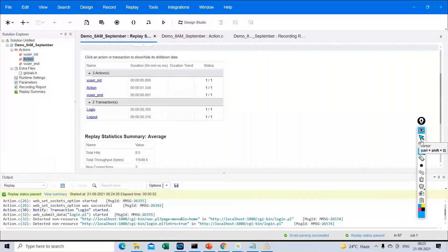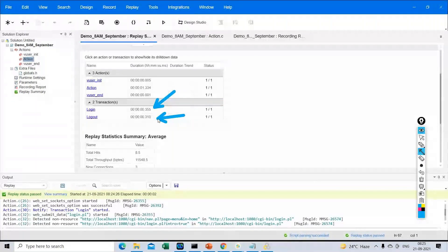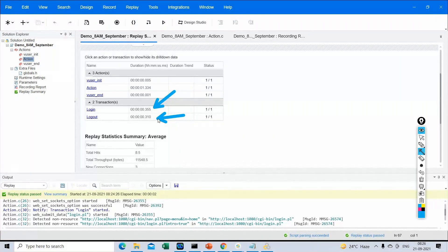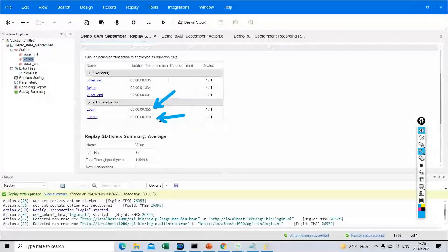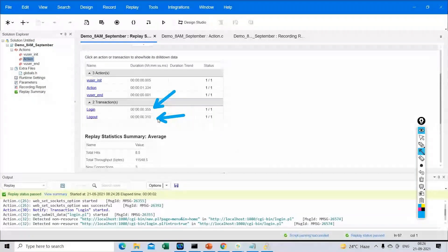You might wonder if there is any specific limit for response time. As per the performance testing industry standard, any action that we perform should not exceed two seconds — that means whatever action you perform on the UI should execute within two seconds. However, there are exceptions: with respect to some projects, they can accept three seconds or five seconds. But on a high level, if it is an industry standard, it should not exceed two seconds. If it is exceeding two seconds, then there is some issue which we have to look into and work with the development team to fix.